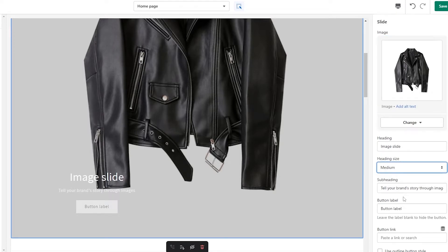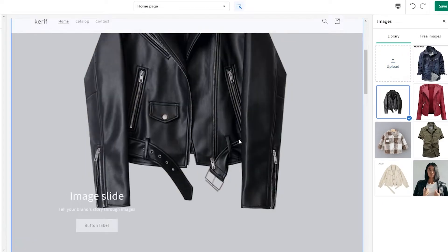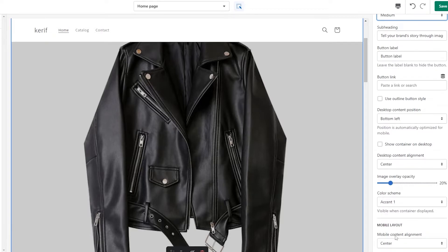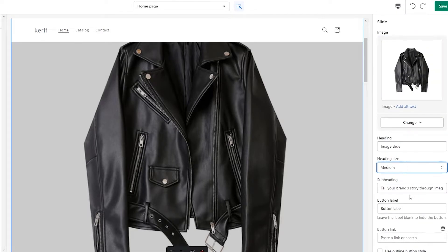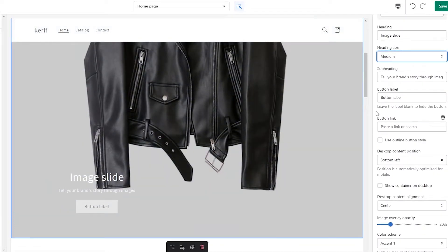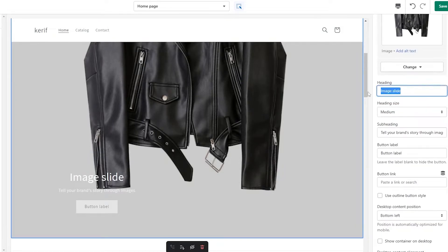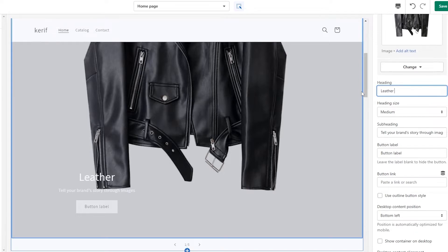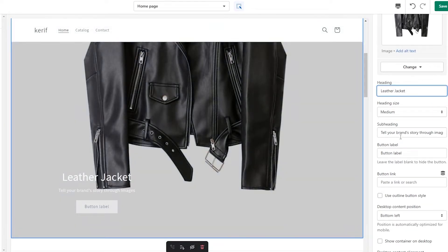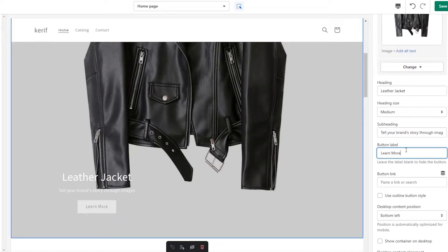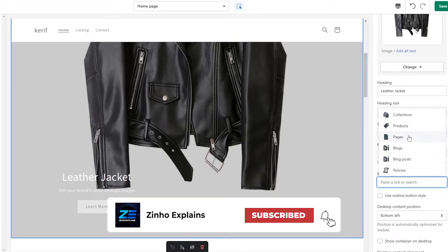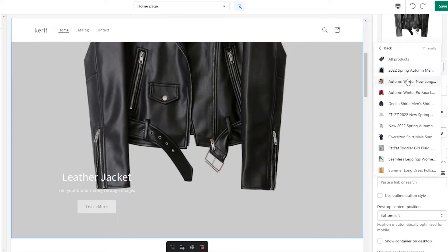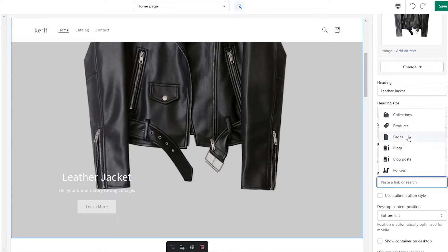Since this is a slider, we're good to go. You can also connect to a dynamic source, or change the image by clicking the change button and selecting a new image. You can also change the heading size by clicking over here. Now, where it says 'Image Slide Label,' you can enter something like 'Leather Jacket' or 'Women's Leather Jacket.' Then you can add a slogan or subheading for your brand, and on the button label you can write 'Learn More' or 'Buy Now,' then paste the product link.